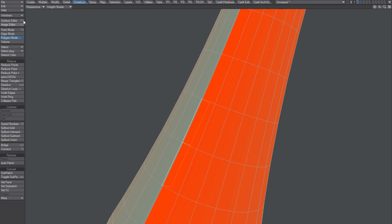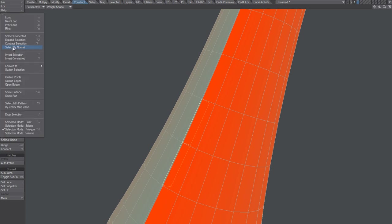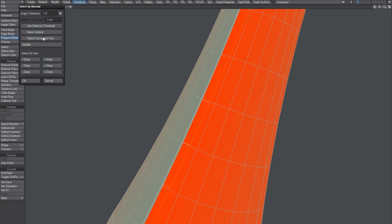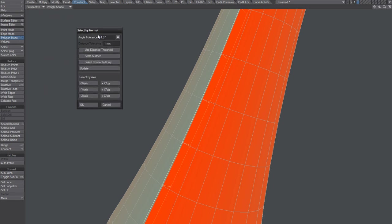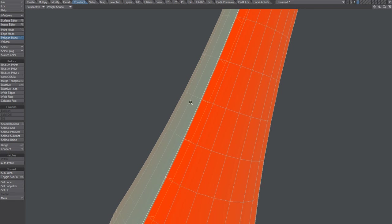But what we're going to do here instead is we're going to use Select by Normal. I think this was introduced in Lightwave 11. I believe that there's a plugin out there as well. But anyway, select by normal. Update if you change this angle. Remember to click update. It's working OK. Hit all right.